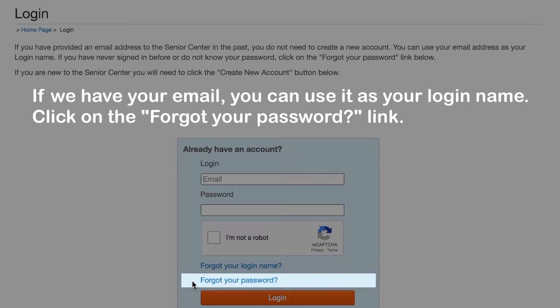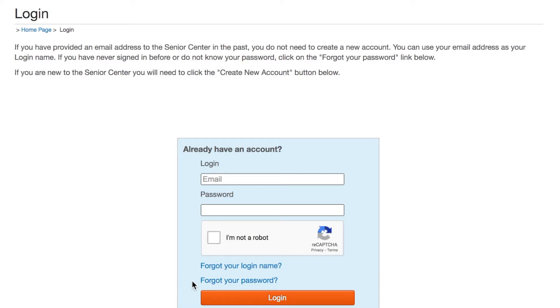You will enter your email address as your login name, and it will send you a temporary password to your email address. From there, you can log in with the temporary password, and it will prompt you to change your password to something of your choosing.